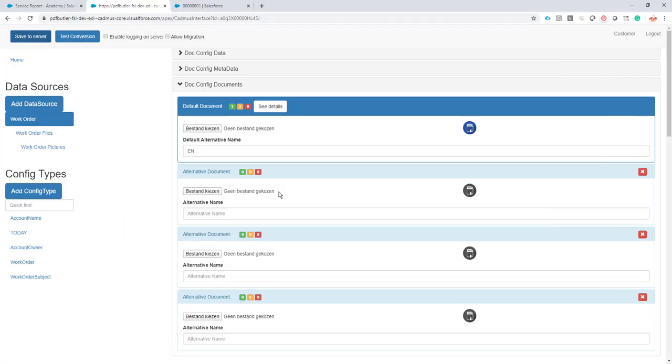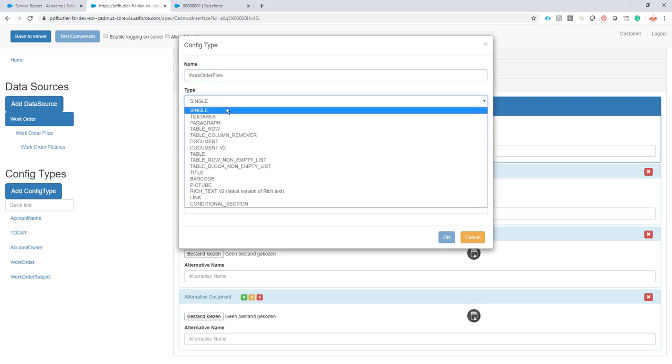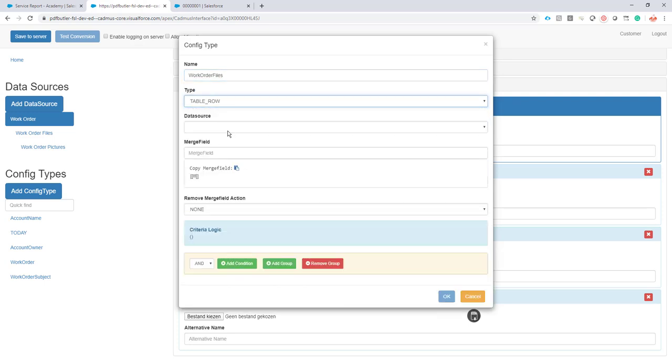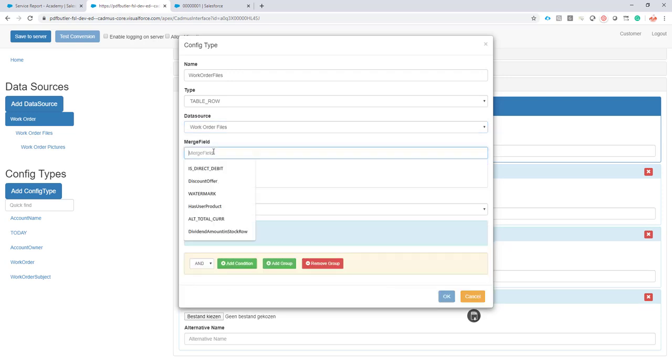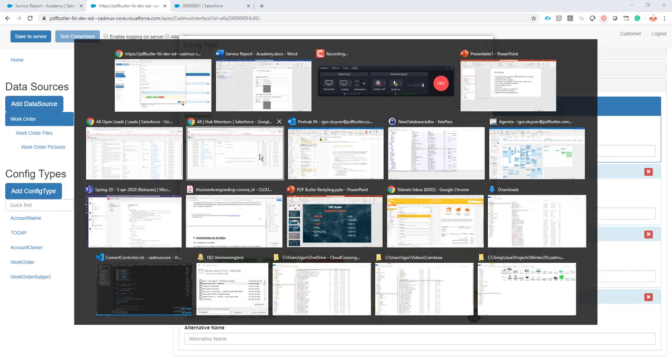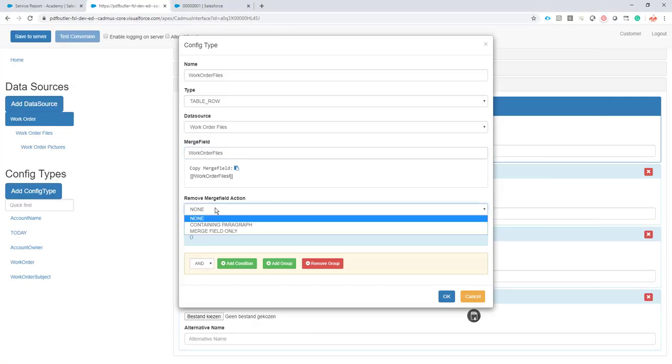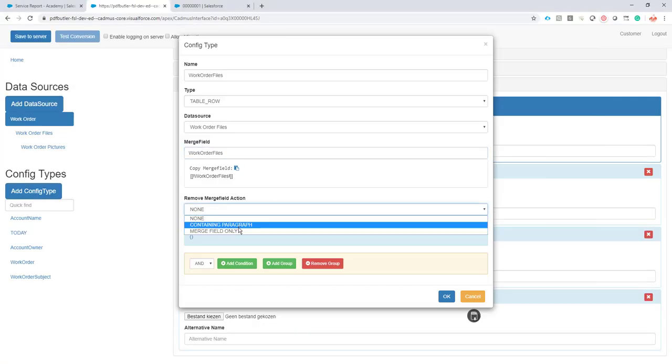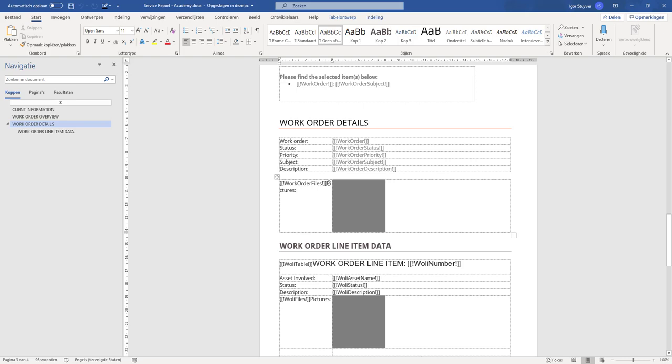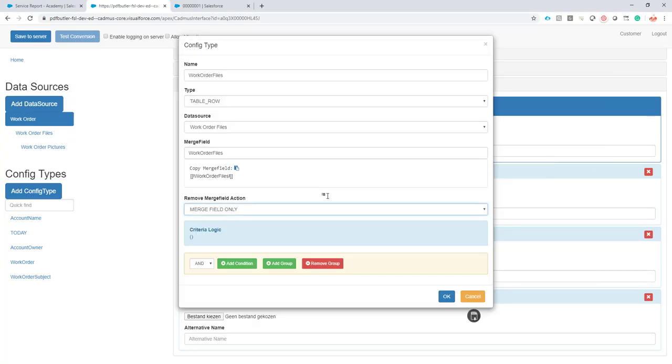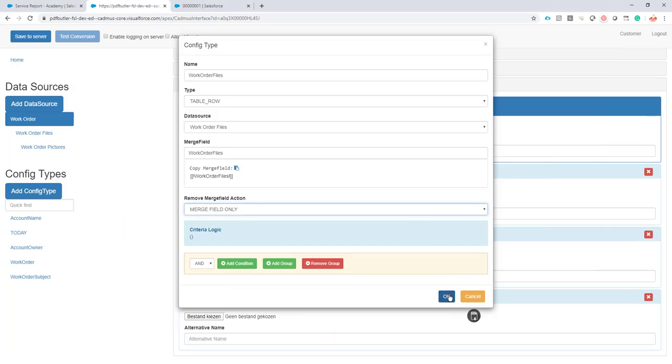Okay. So the configuration everybody already knows how to do that. Of course it's just creating a config type of type table row. The data source is of course work order files that we are running through at this moment. The merge field is work order files. This merge field I do not want to replace with any data. So I'm just going to put the remove merge field action to merge field only. Don't set it to containing paragraph because as you can see it has some text behind it. So this text I do want to show. So it's only the merge field that I want to remove from my resulting documents. Okay. That is done. Cool.